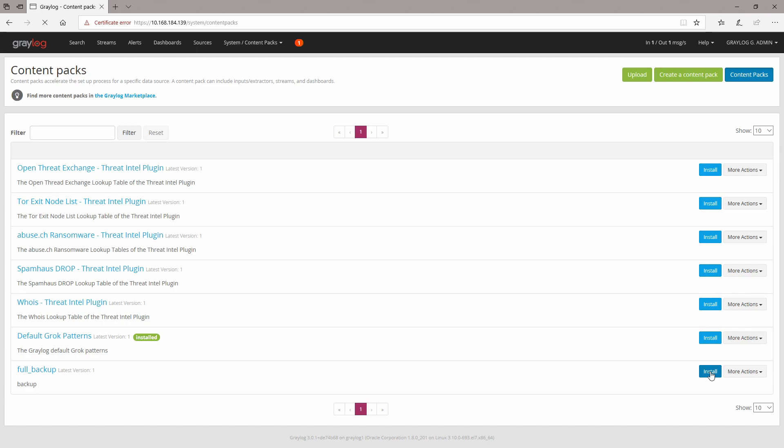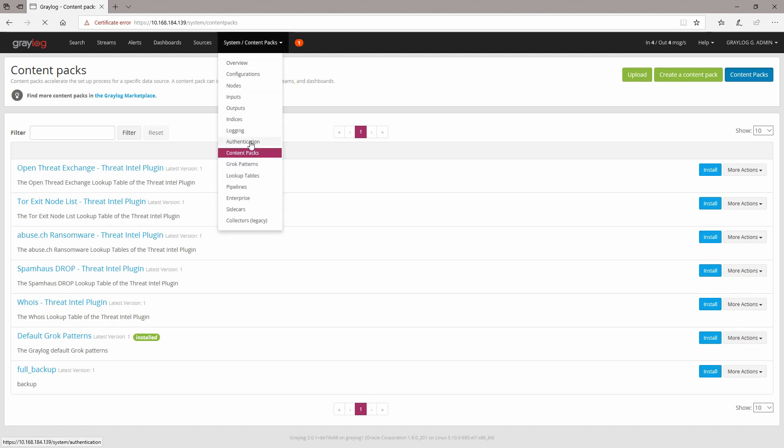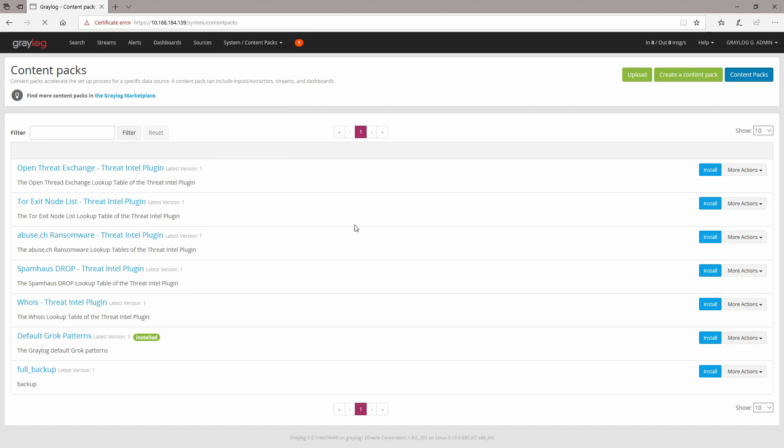But please remember that with content packs, at this very moment, you cannot save your settings for authentication and for indices. So it would be much easier to do with MongoDB dump. Another important thing that you need to keep in mind is that the MongoDB and Greylog content packs...